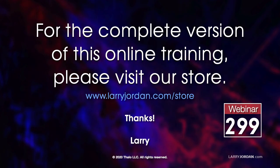This was an excerpt of a recent Power Up webinar. For the complete version of this presentation, please visit our store at LarryJordan.com slash store and look for Webinar 299.